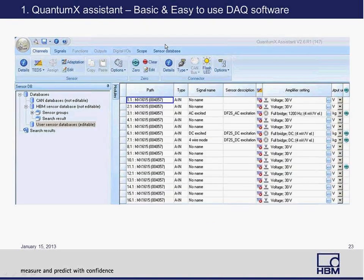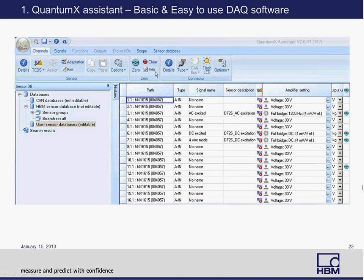The QuantumX Assistant is basic and easy. You open it up, it scans your network, and in my case it found the QuantumX MX1615. I defined some channels with AC excitation, some with DC excitation, and some with bridge configuration, and it immediately found everything. You can also look at TEDS-based signals, access a sensor database, define more sensors, zero the offset, and clear information through sensor adaptation. It's a basic tool that does the job.